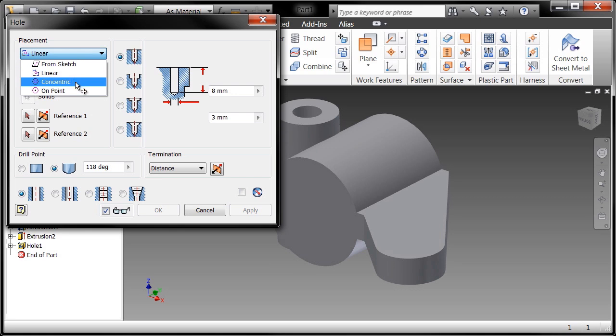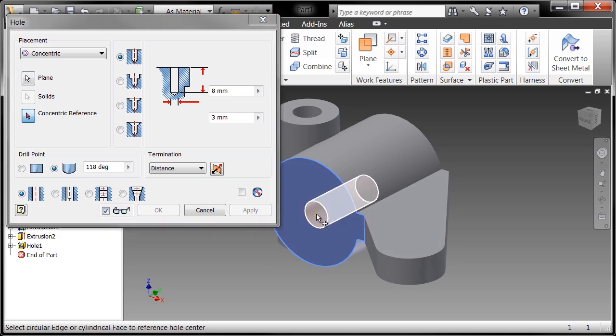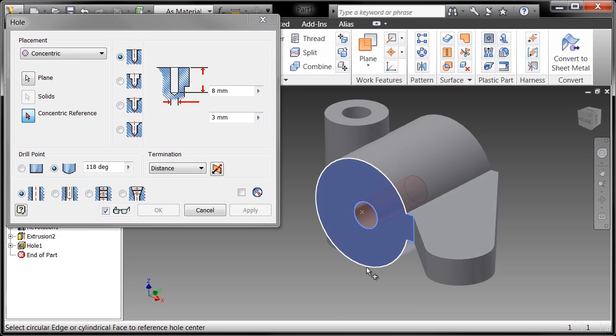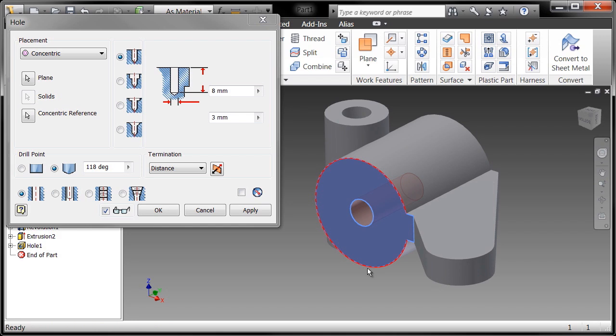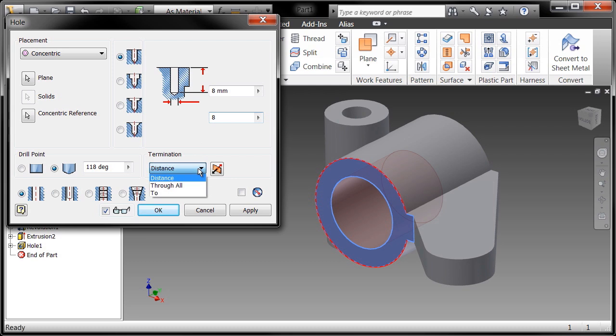I'll choose concentric and what it's asking me is what plane do you want to start this hole on? I'll go ahead and pick this front face right here. Next thing it's going to ask me is what is your concentric reference? Where do you want to maintain some sort of relationship of concentric on this part? So I'll go ahead and pick the outside edge of that and you can see that it's now centered the hole on the same center point of my revolution. So I'll change some distances here—I want it to be 8 millimeters in diameter, and again I want it to go all the way through the part.